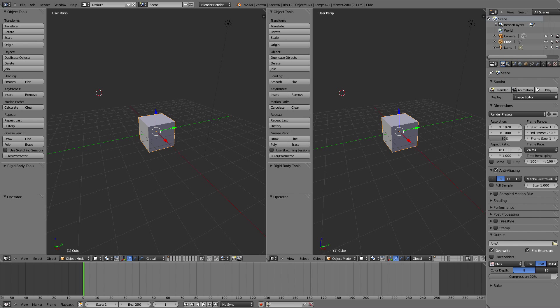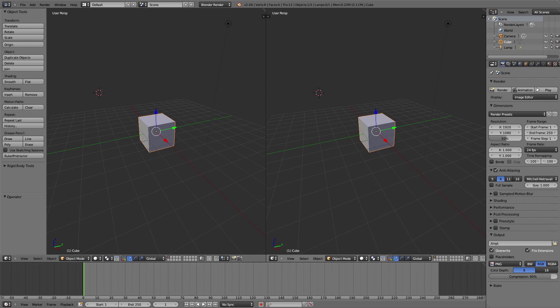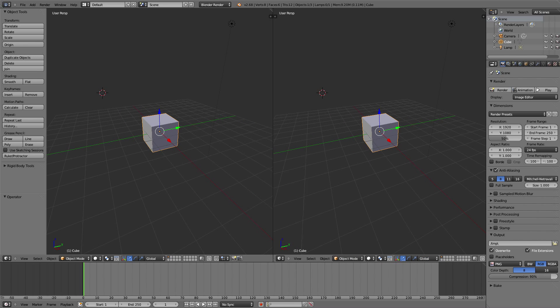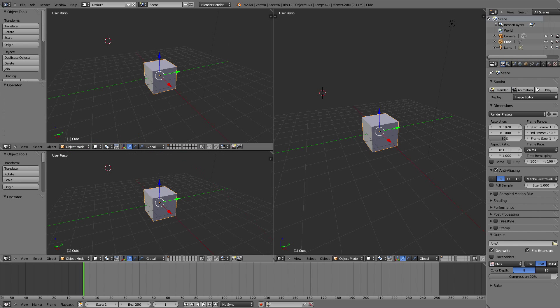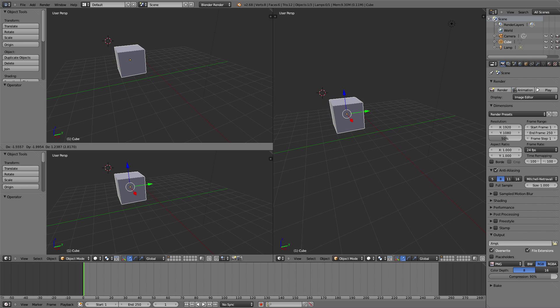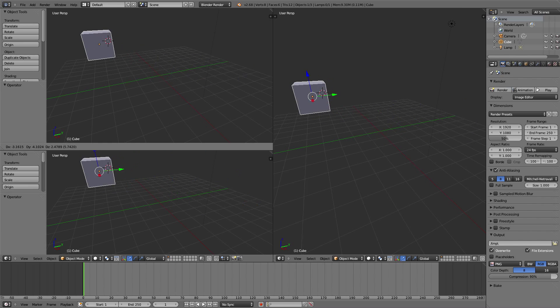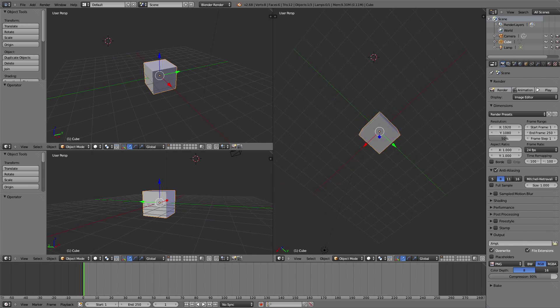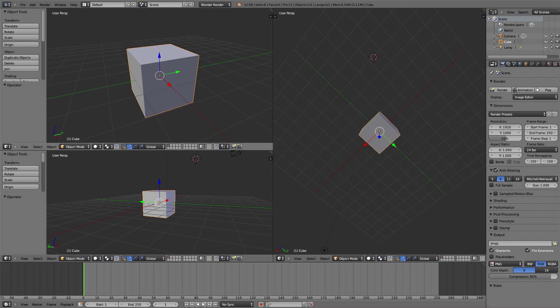There are other methods too. One is to right-click in the intersection point between two areas. Then you have two options: join area or split area. Split area divides the area into two views. Whatever you do in one area will be applied to the other — they sync together. This means you can have different views and angles, which is very useful — like a real 3D view.